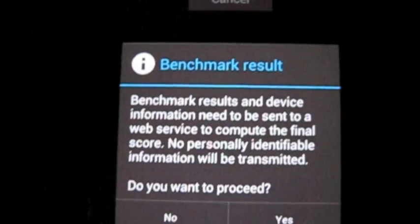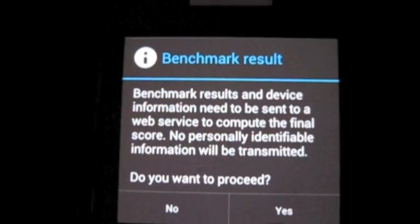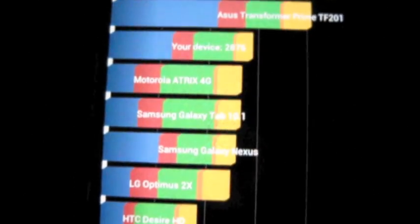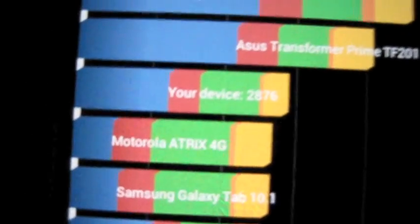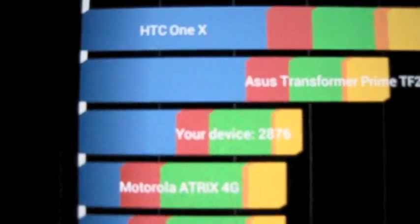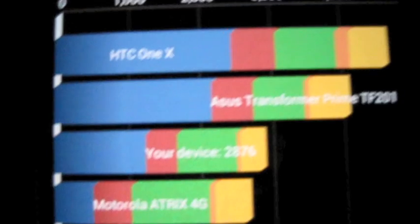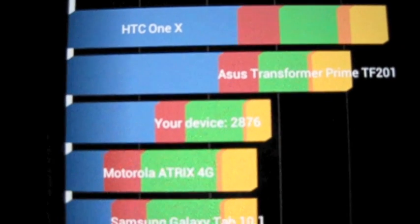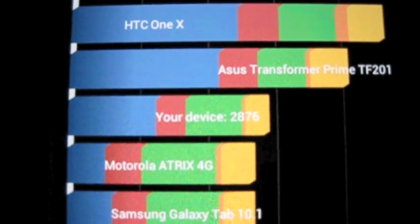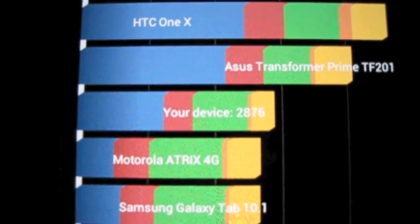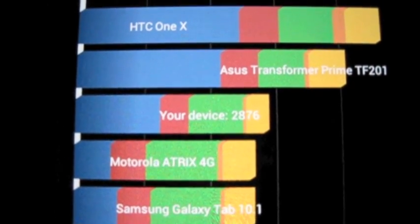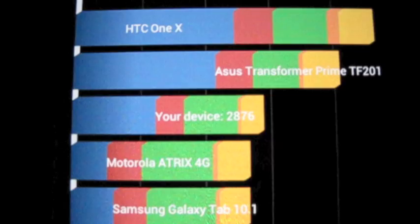Okay, it's finished. Let's check out the results. Alright, and it says your device is running at 2876. That's a pretty good score right there.